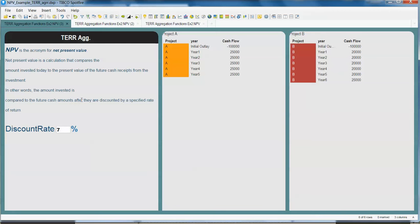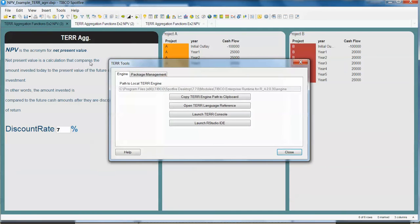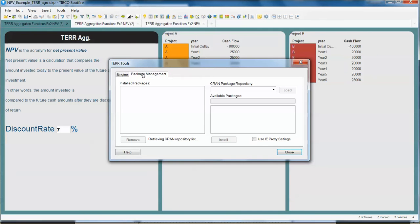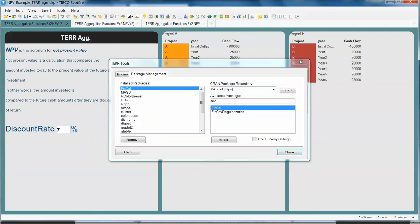Just go to Spotfire and under the TERR tools, Package Management, be sure that that package is in the installed package list. If it is not, just look for it and click on Install.